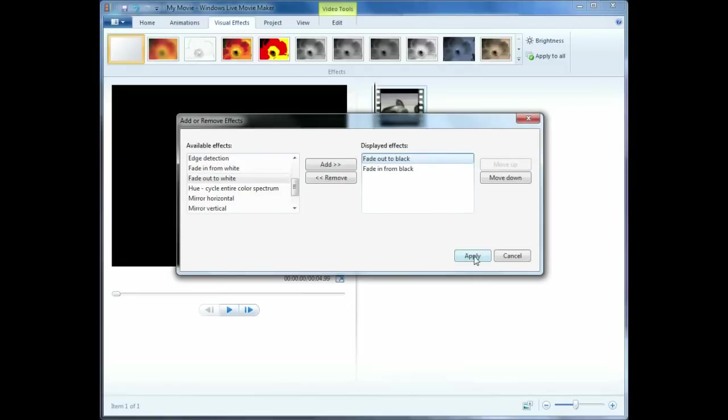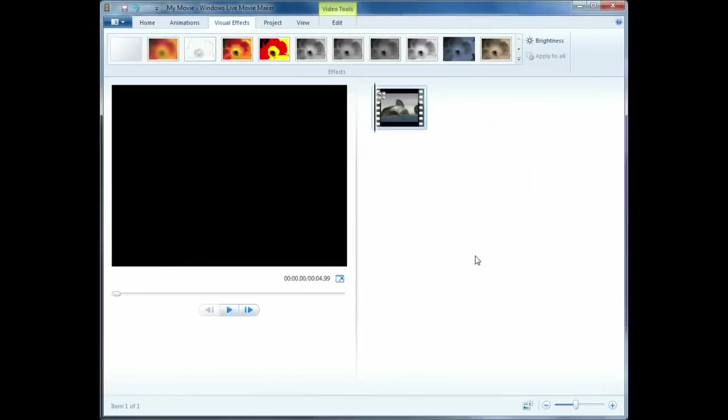Click on the Apply button to apply the effects. You can preview the effects by clicking on the Play button.